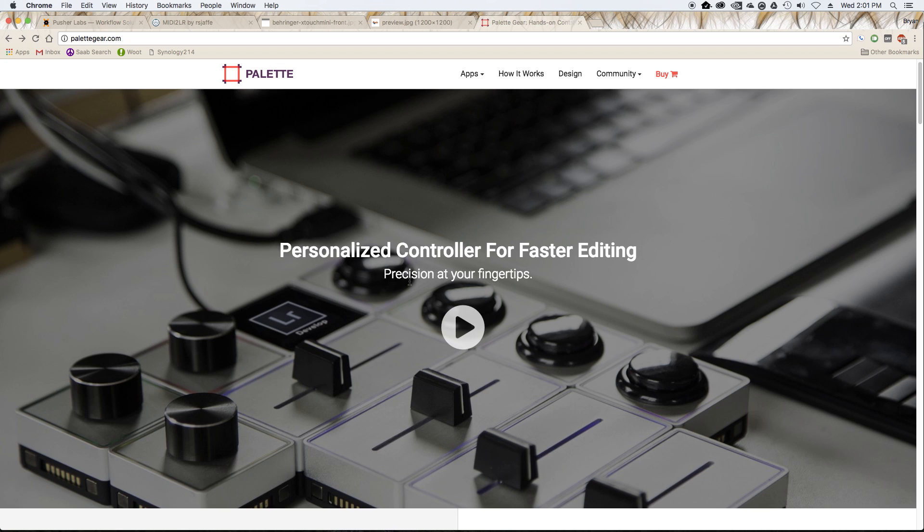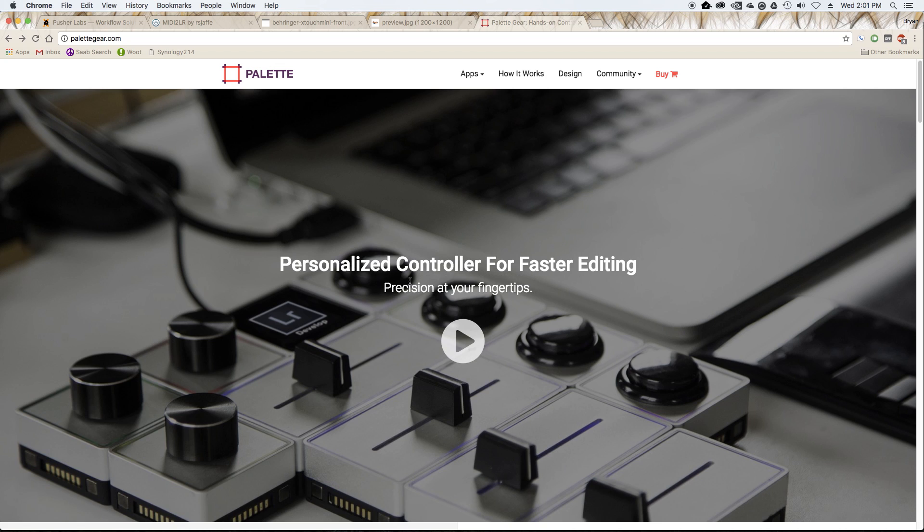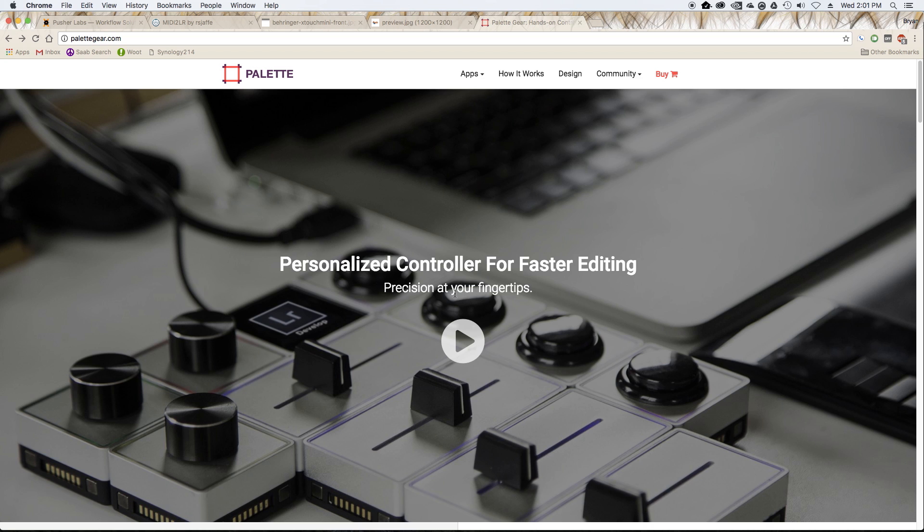The other option that's pretty popular right now are these pallet controls, which are modular, very slick, well-built. They work with more than just Lightroom. But they're a little expensive and they don't offer a whole lot of extra control that you can't get from MIDI to Lightroom.